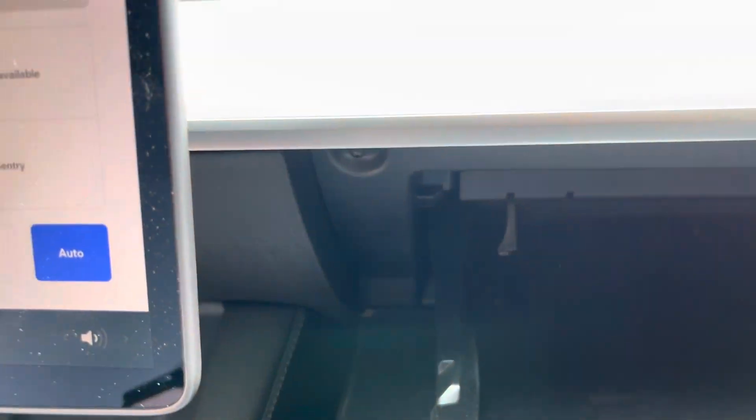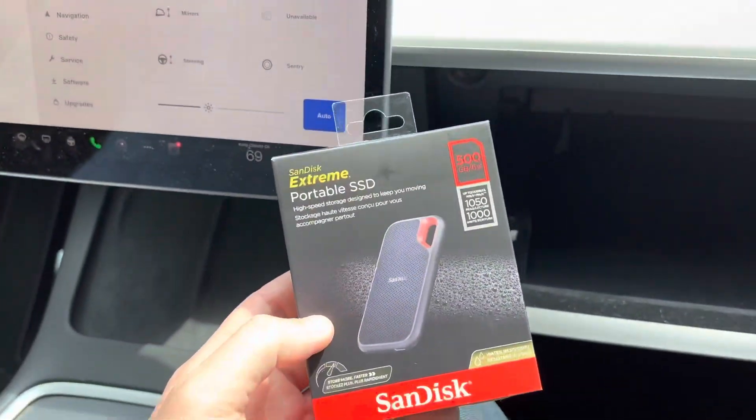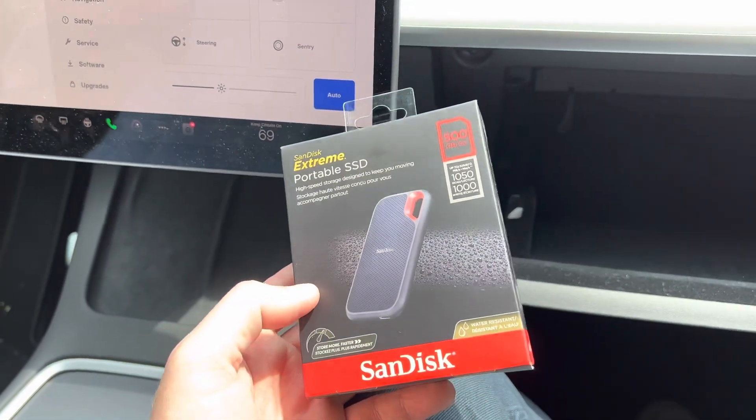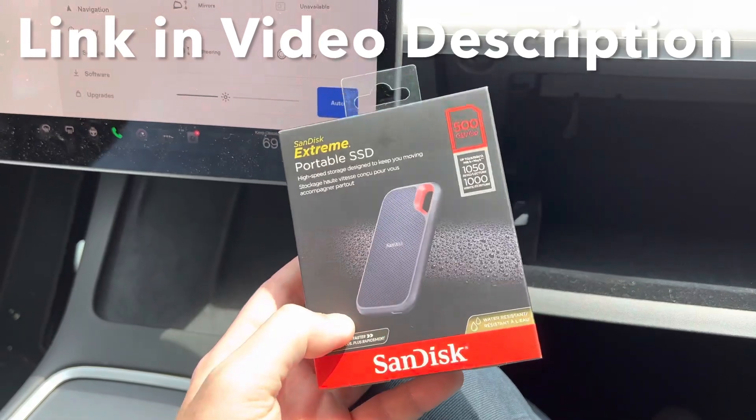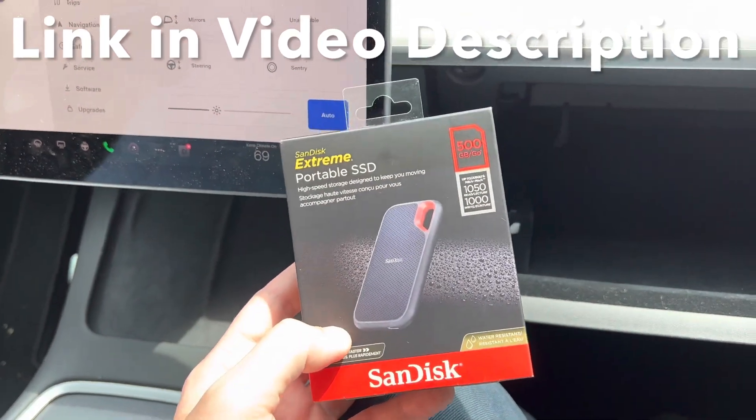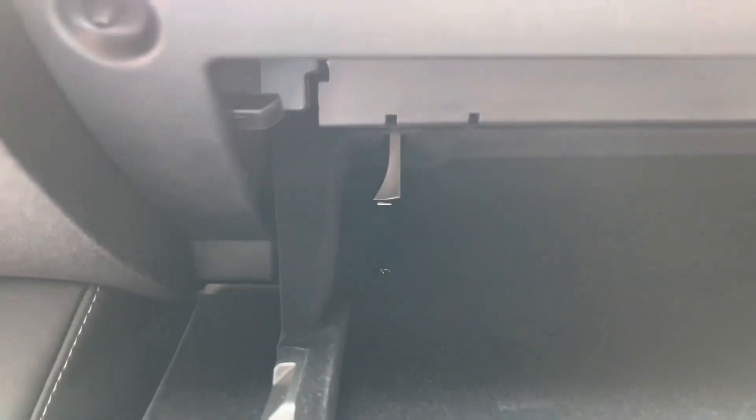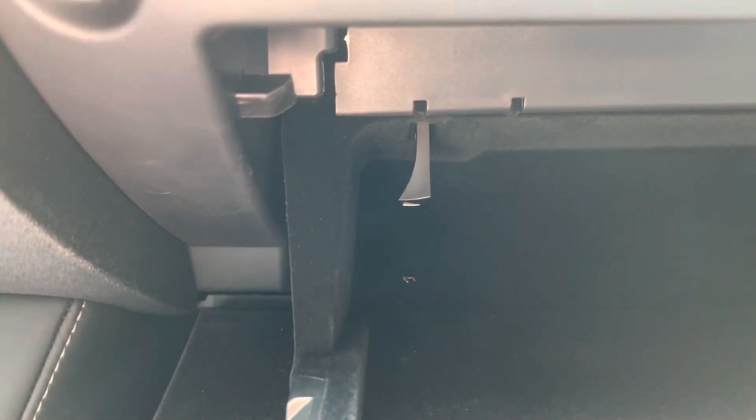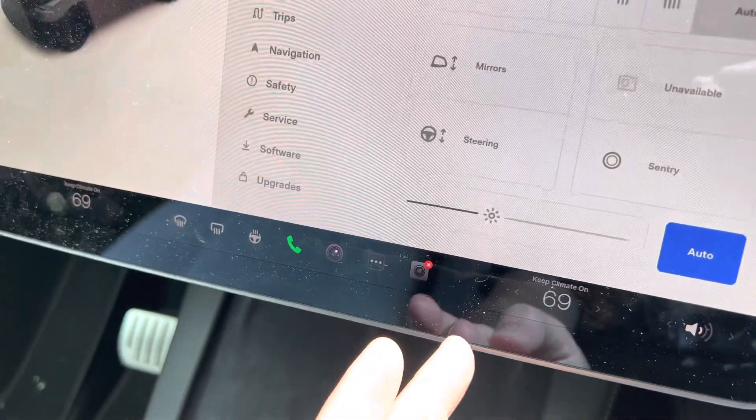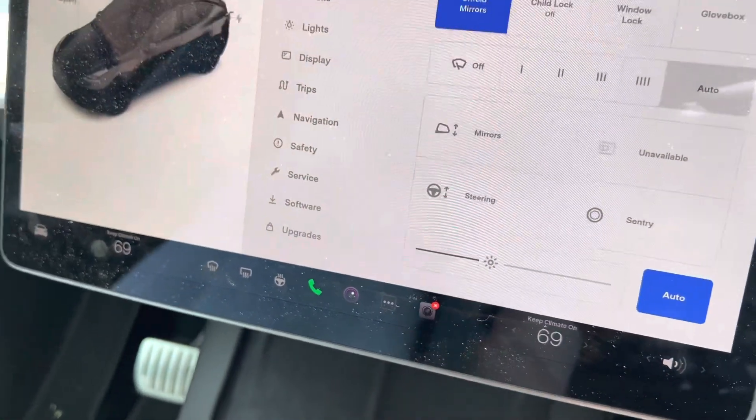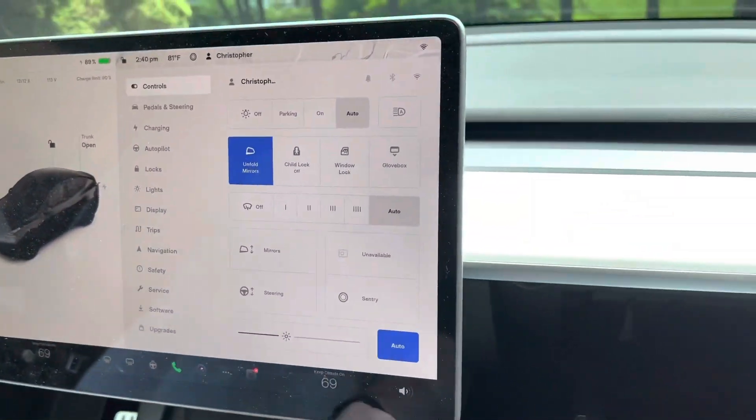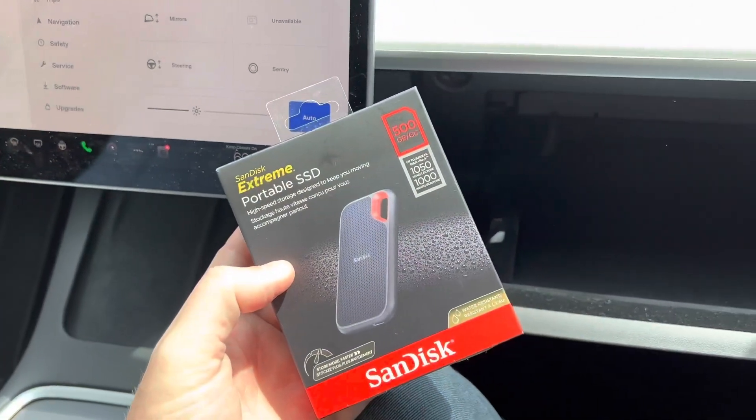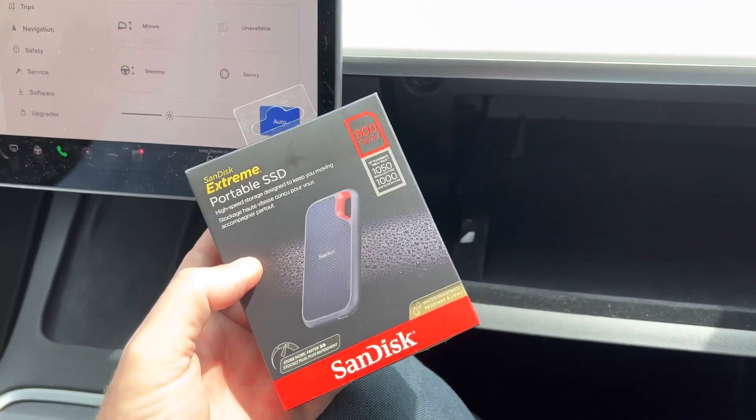So what I recommend is getting something like this that I got off of Amazon that is super reliable and plugs right into this slot right here. Then you won't have this error pop up anymore and you'll be able to record a lot more footage as well and not have to reformat all the time.